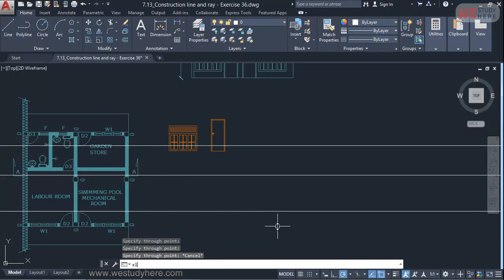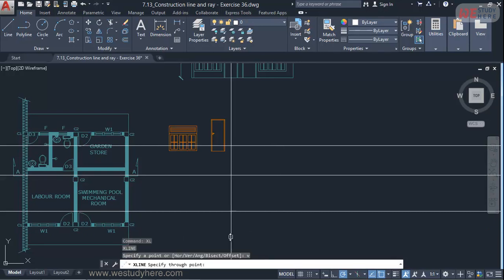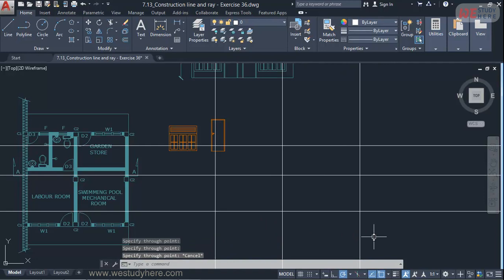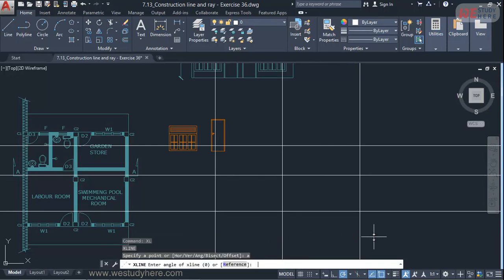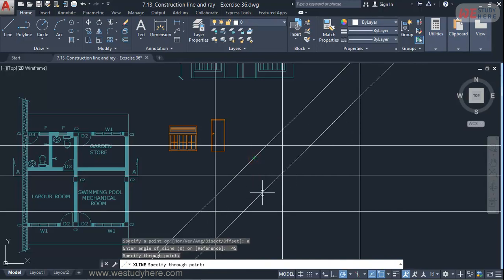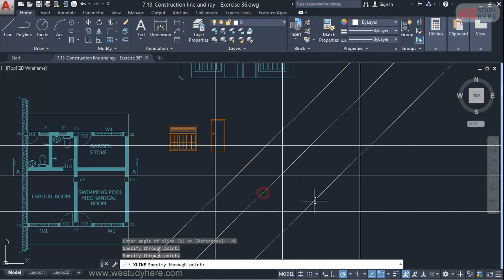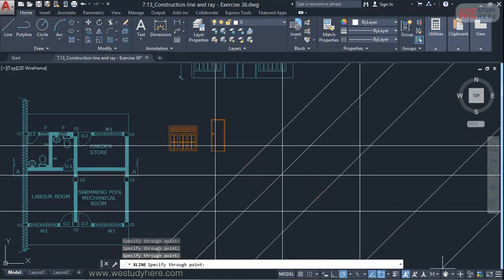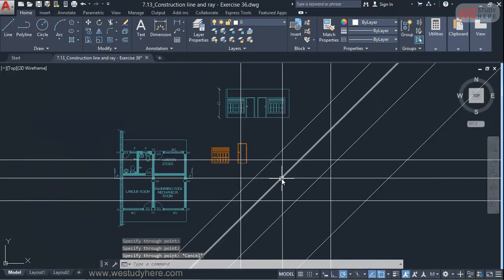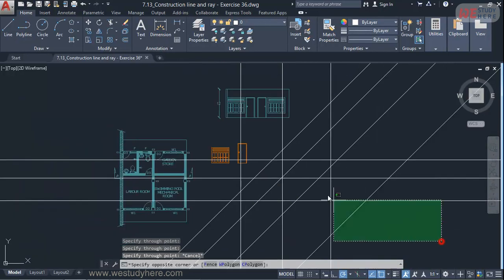And again XL enter V enter for vertical lines. If I need at an angle, XL enter, A enter for angle. Then I have to enter the value of angle. So that is 45 for example enter. Then I'll pick the points through point. So that is at an angle.